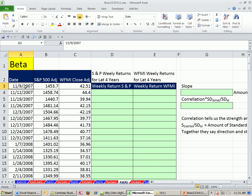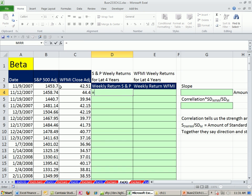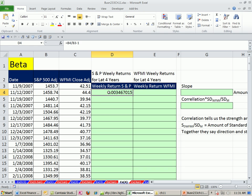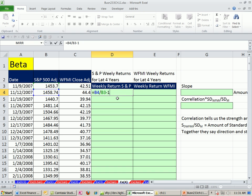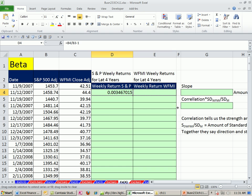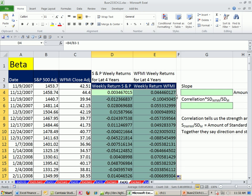Here we have weekly data. For the S&P, I'm simply going to say the end value minus our begin, divided by our begin, minus 1 — that gives us our weekly return. These are relative cell references, so when I copy it over it'll move, and when I copy it down it'll work just fine. I'll copy it over, then double-click the fill handle to send it all the way down.